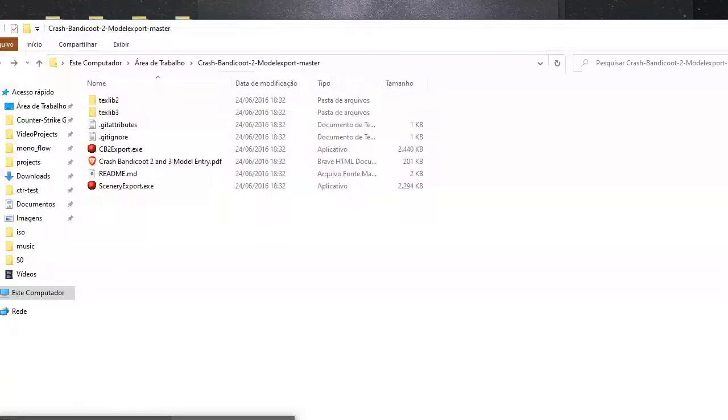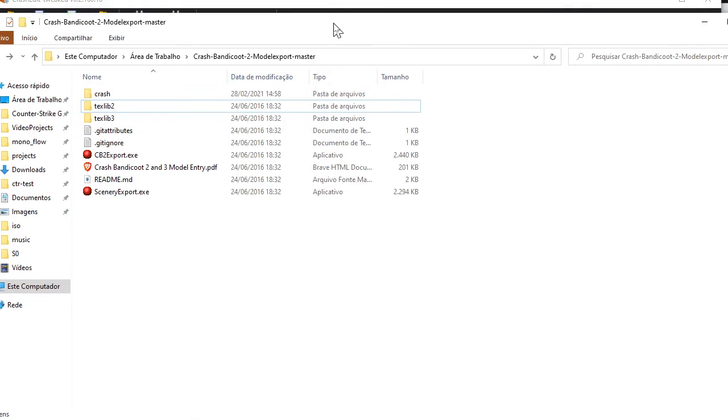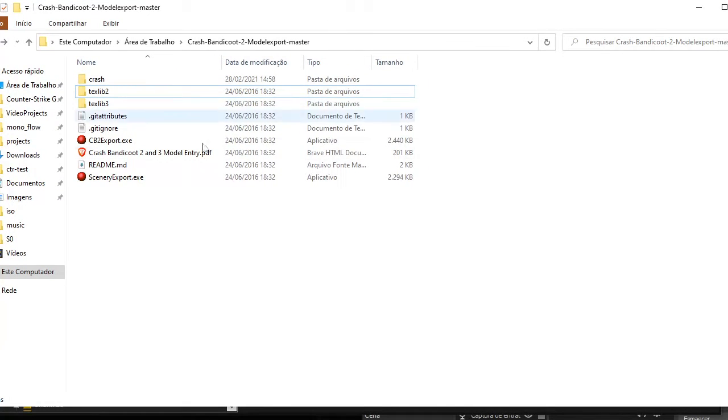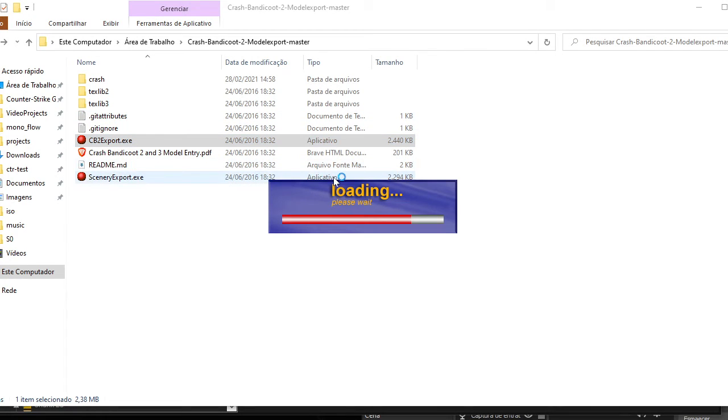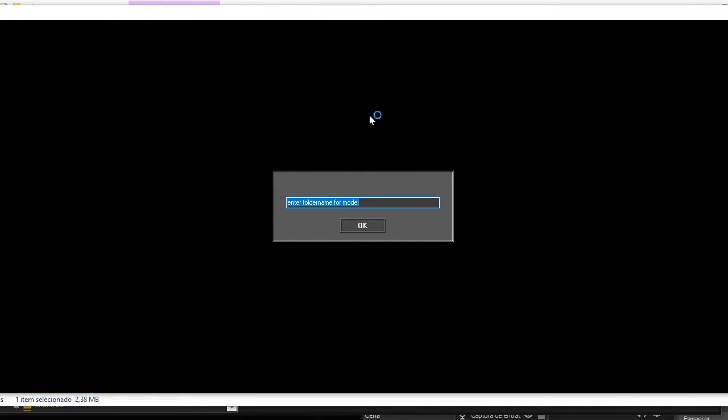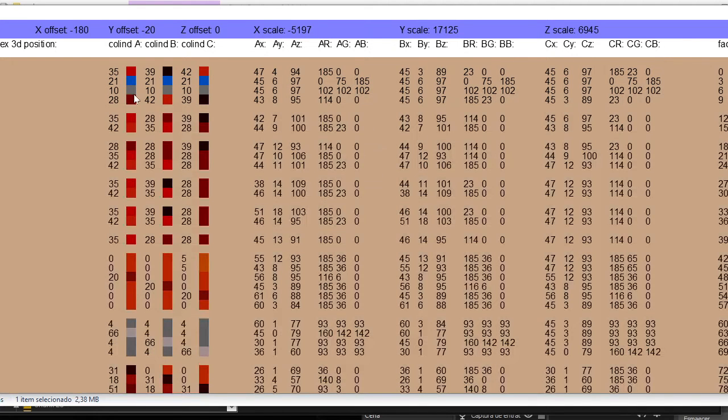So after that, we go to the model extractor and click here, open. Now I need to type the folder name for the model, which is crash. This is the version - in my case it's two. If you are doing Crash Warp, it's in with type three. And wait.